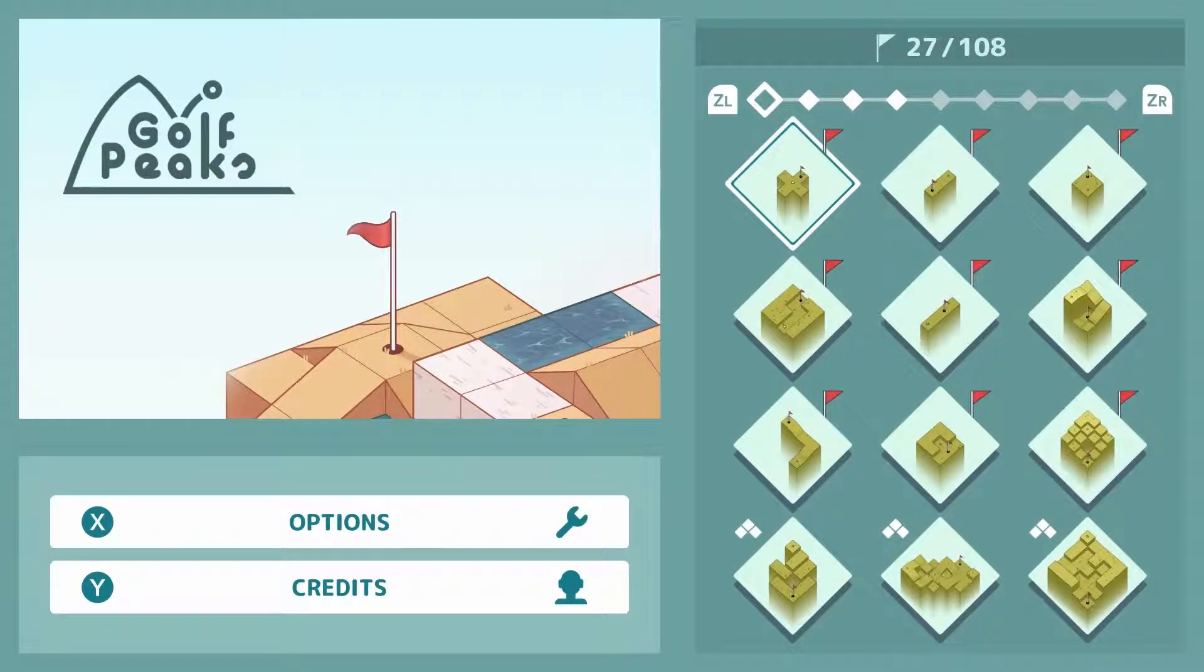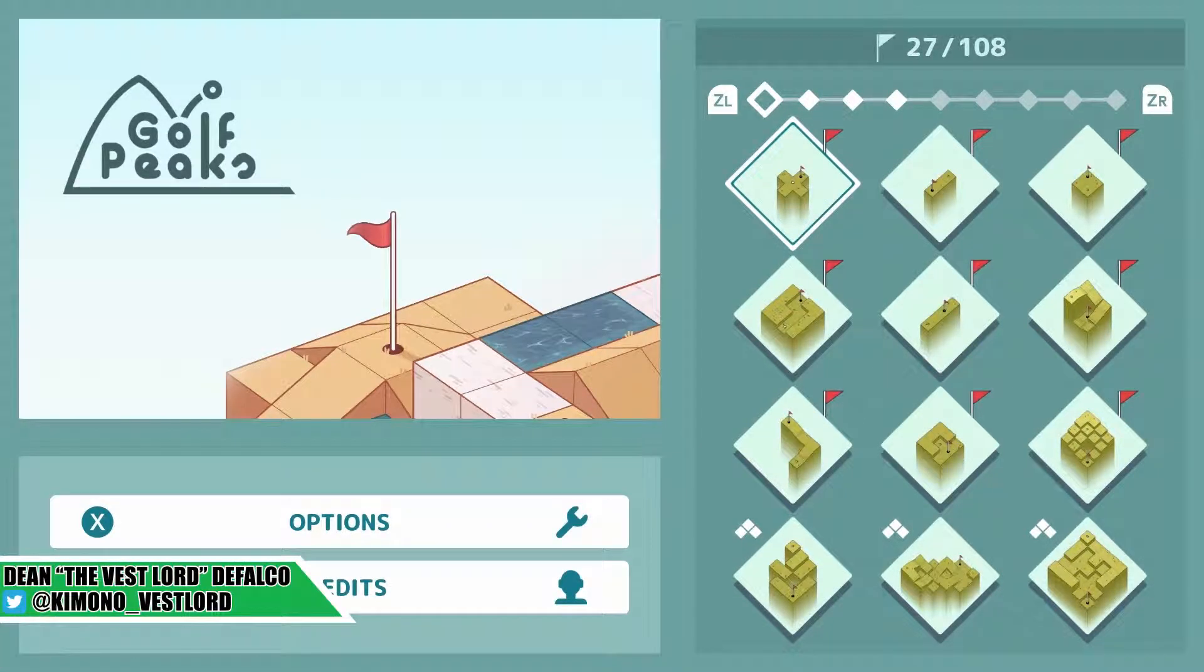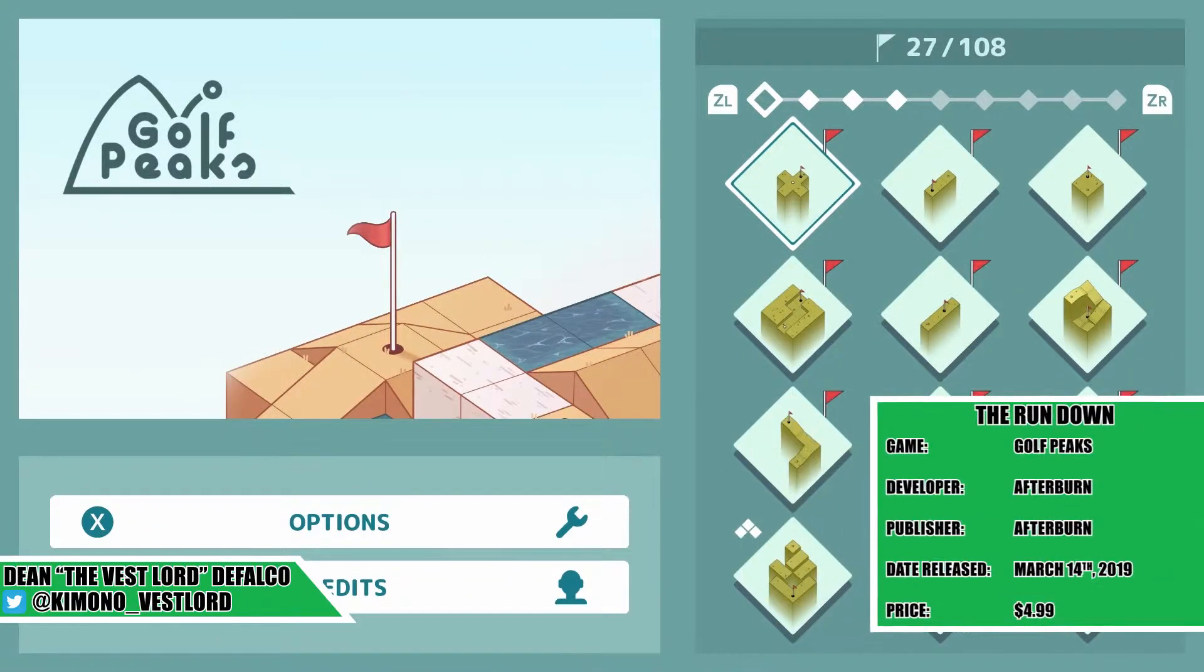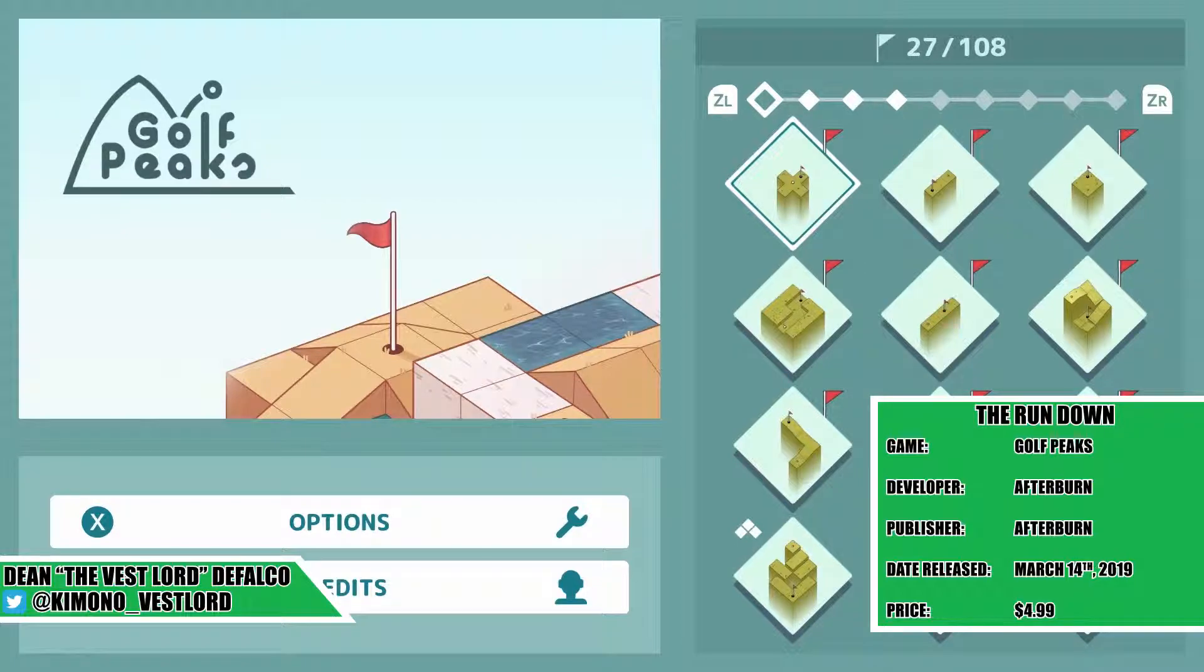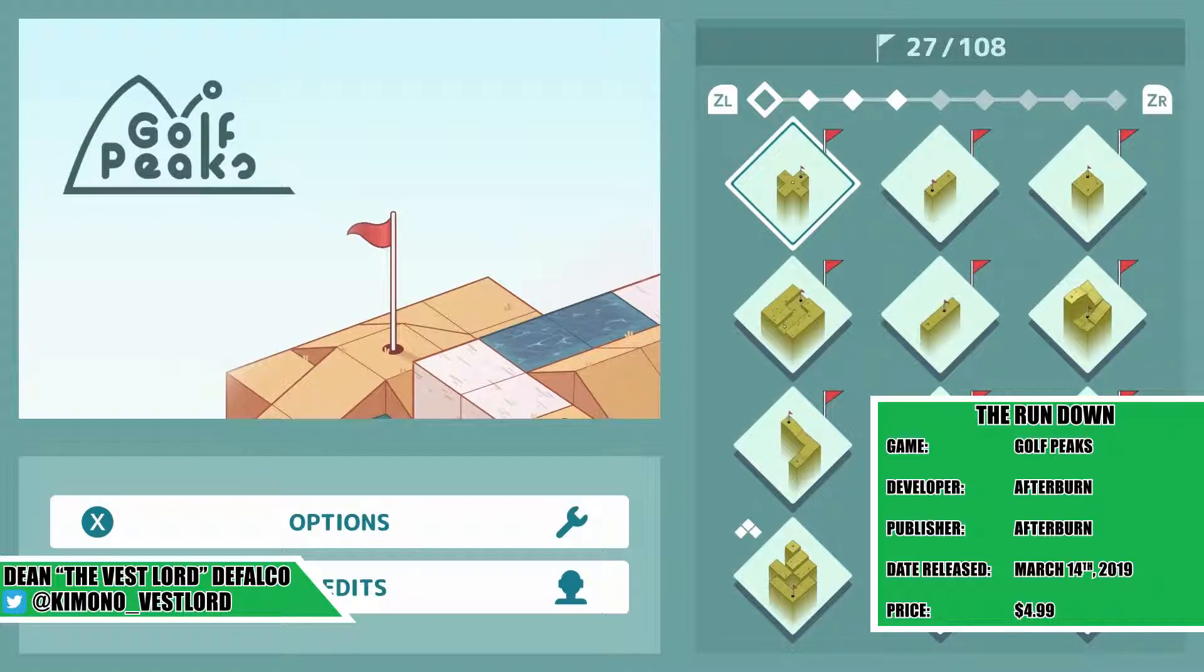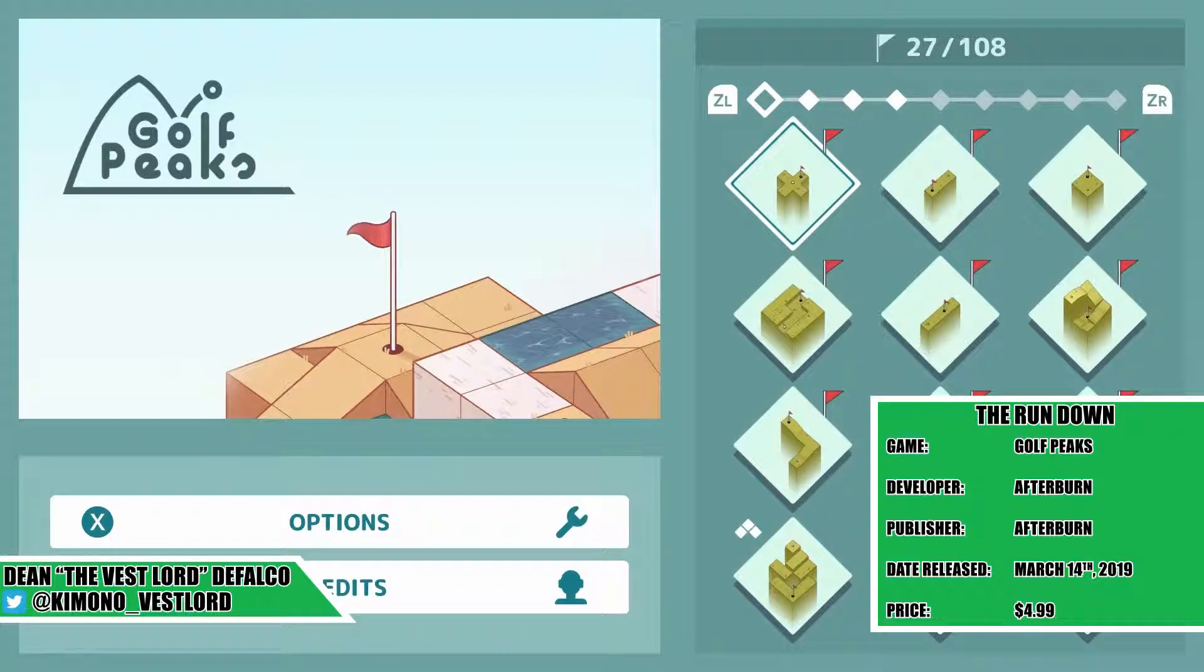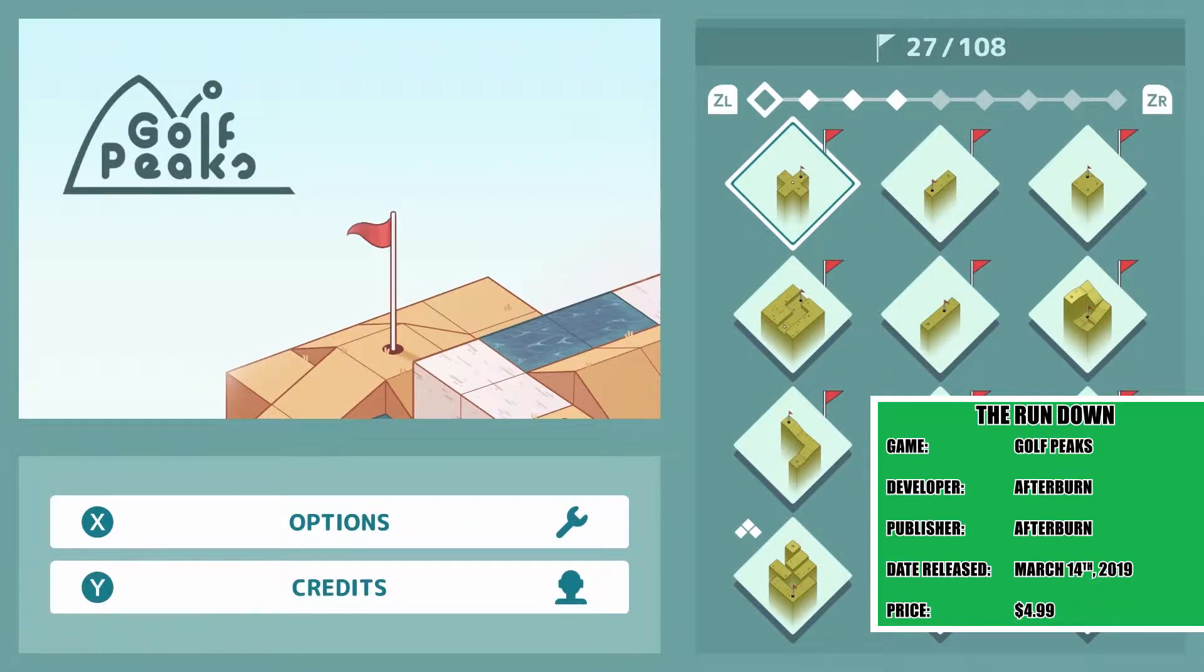Guys, welcome to another Geek Quick Look. I am your host Dean, the Vessel Lord Defalco, and we will be looking at Golf Peaks today. Golf Peaks is a cool puzzle game that was originally released on phones and computers back in November 2018, developed and published by Afterburn, and is now released on the Switch in early March.